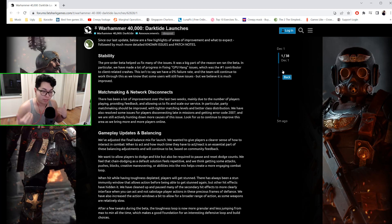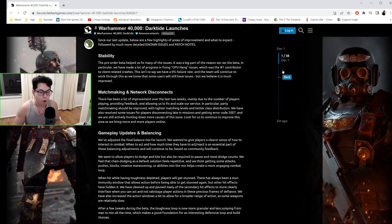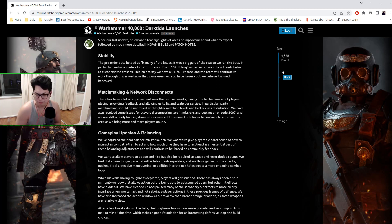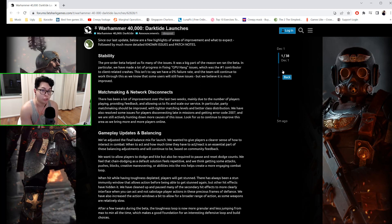In terms of matchmaking and network disconnects, there have been a lot of improvements made, and hopefully there should be tighter matching levels and better class distribution. Honest to God, it doesn't really matter though—I'm just happy to have more people to play with because there were 25,000 people logging in. Hopefully the Oceania region is going to be really populated.